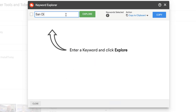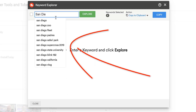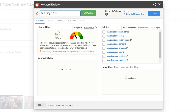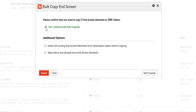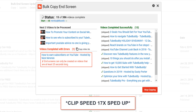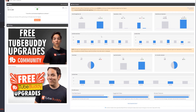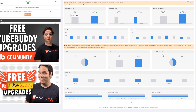The TubeBuddy browser extension can help you find keyword topics to make videos about, save you time on YouTube with things like adding cards or end screens to all of your videos, or even let you know which thumbnails work best for your videos with A/B testing.